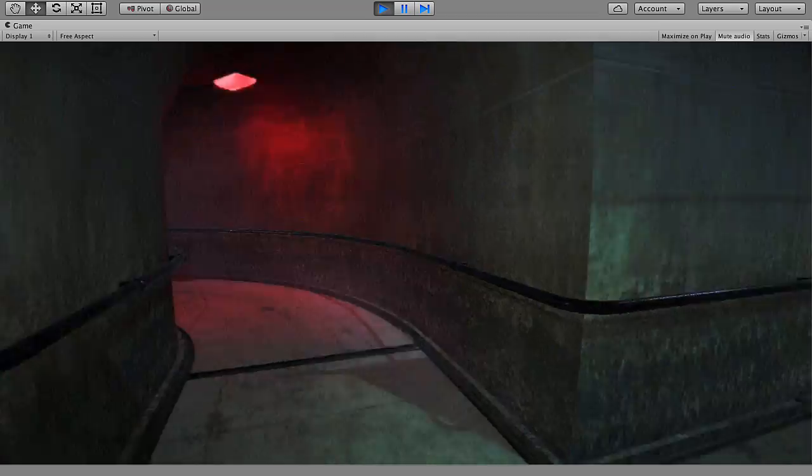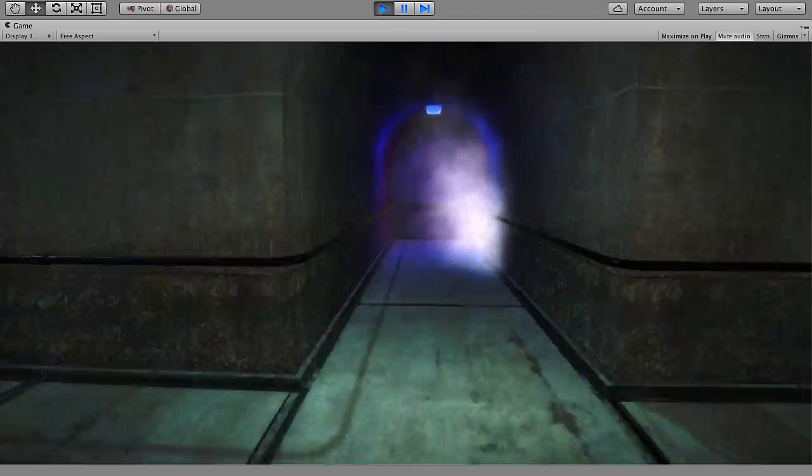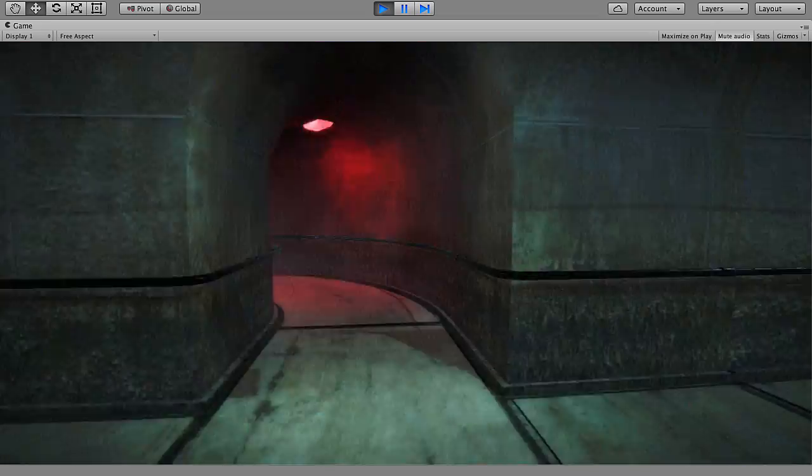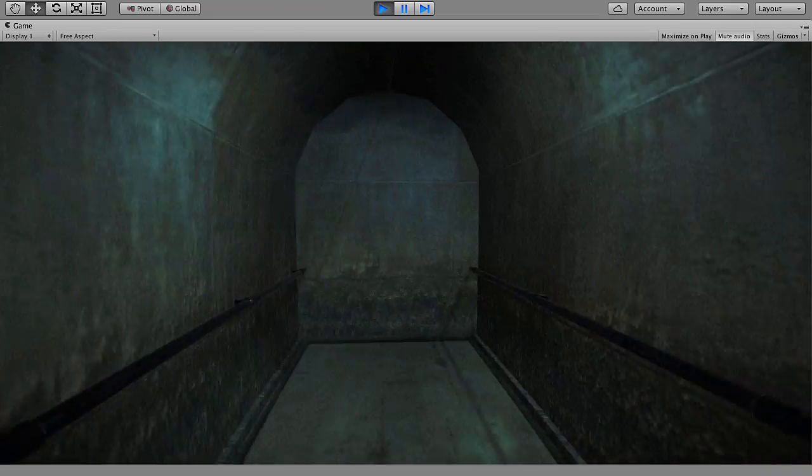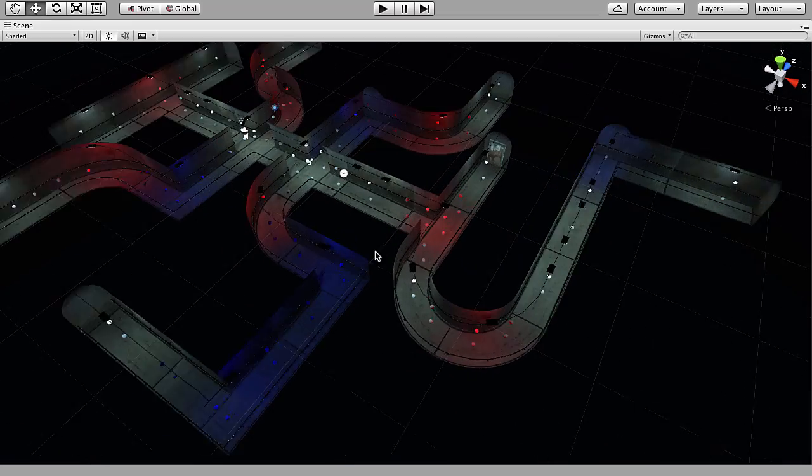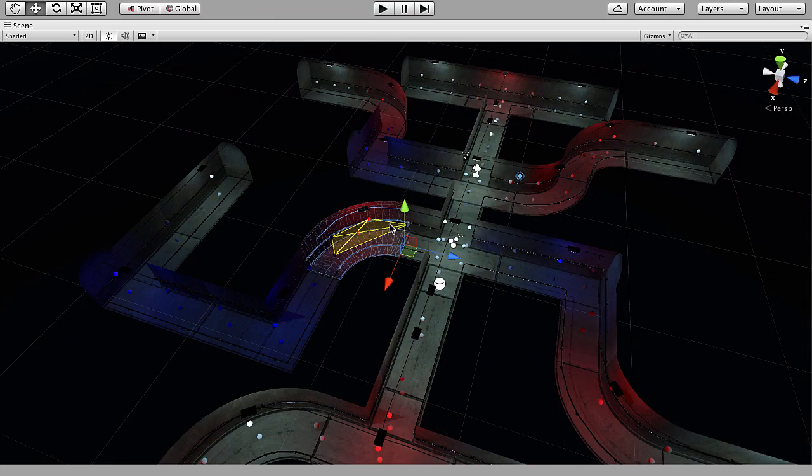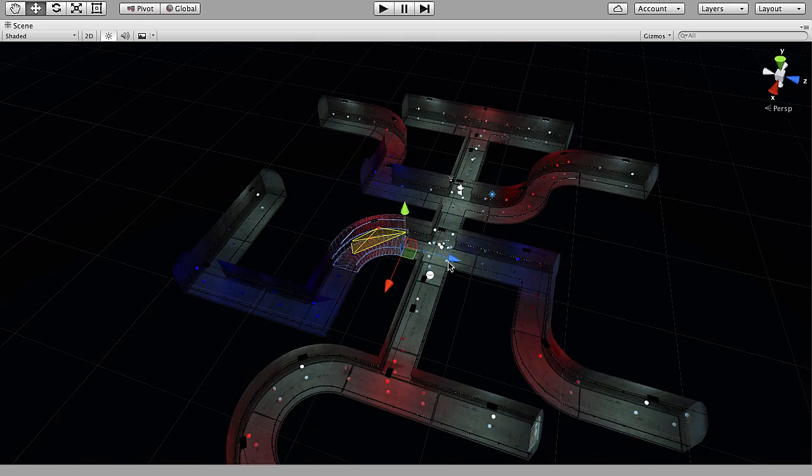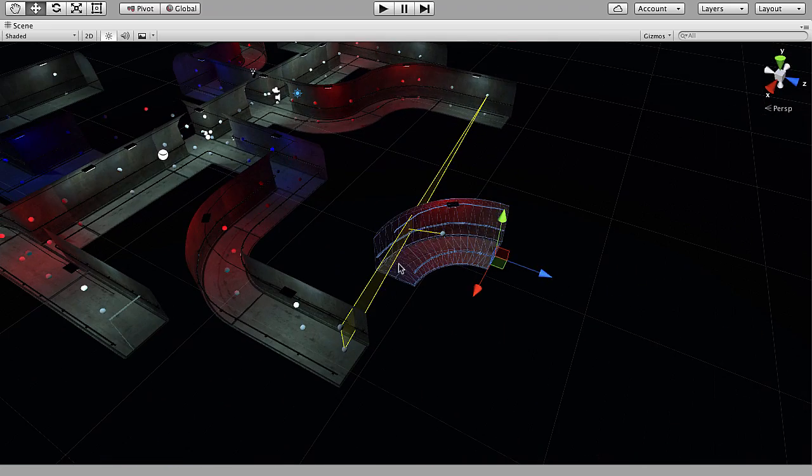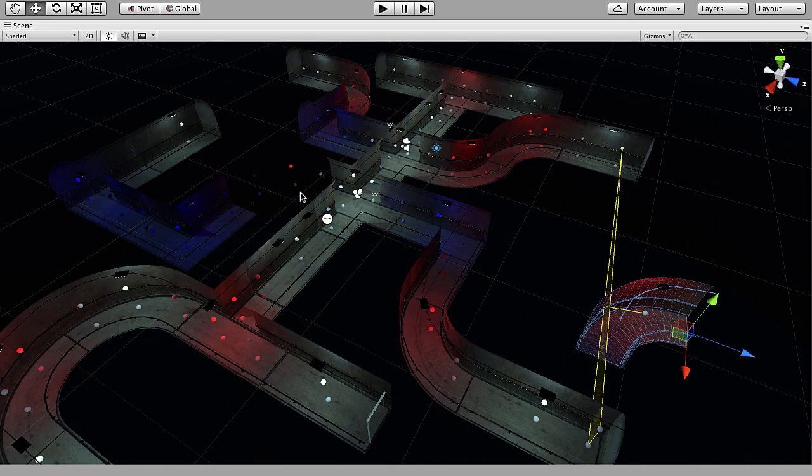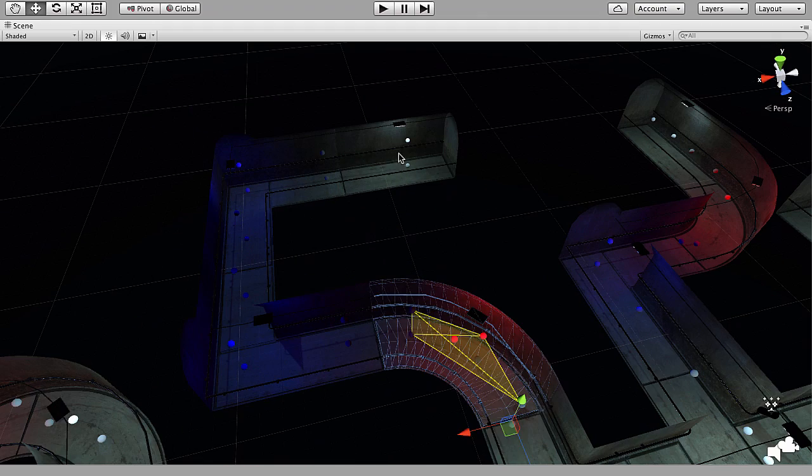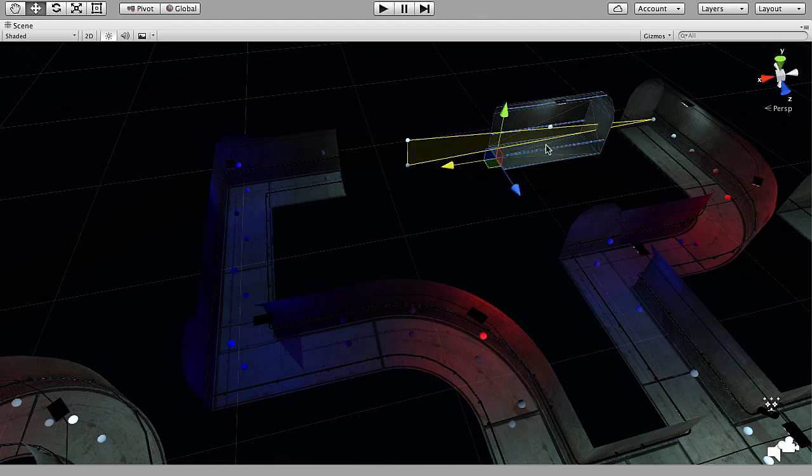Greetings and welcome to this 3D Motive video course on creating modular game environments using Blender. I'm Alan Thorn and in this comprehensive course targeted at intermediate Blender users, we'll see how to model, texture and export a complete modular environment set that can be imported into a 3D game engine.